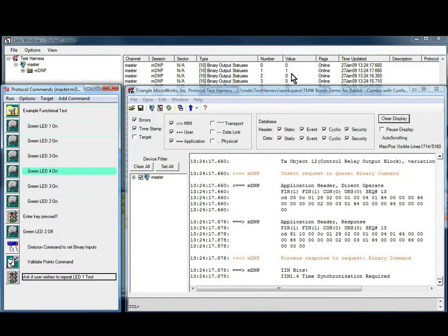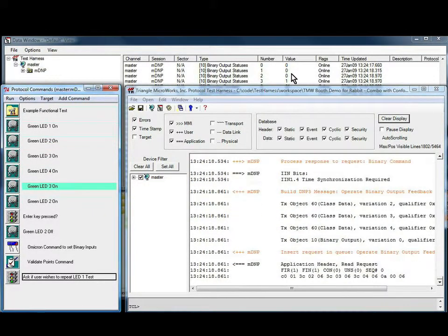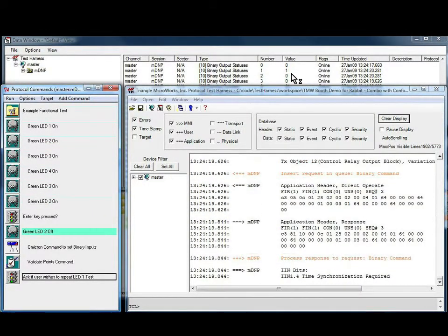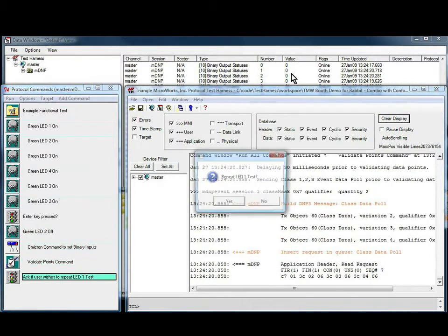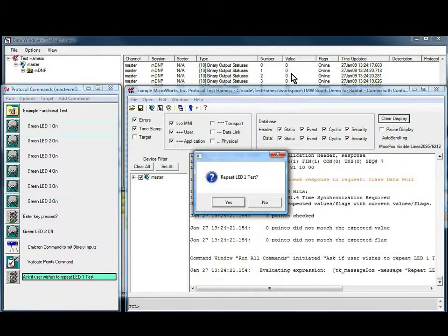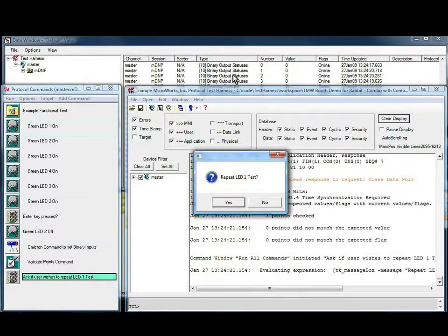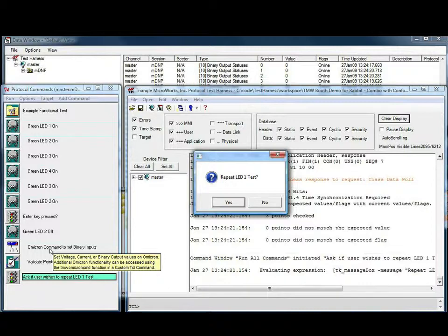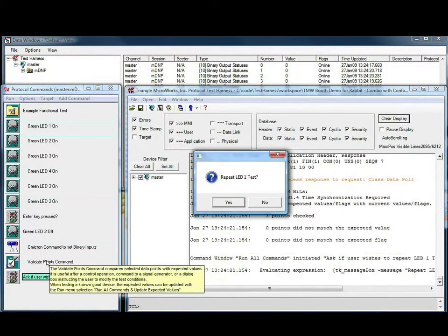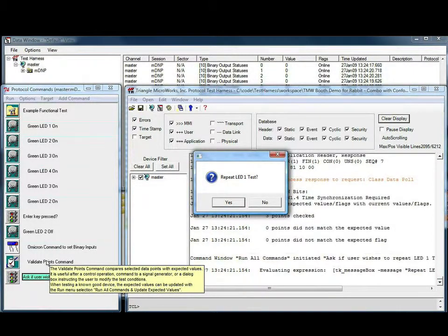If I now press and hold the enter key, execution continues past the conditional command. The Omicron sets up the expected binary inputs and we pass the validate points command, indicated by the fact that the test continued.